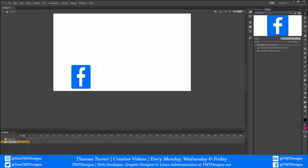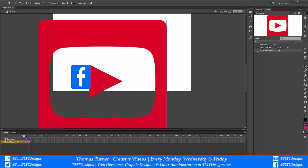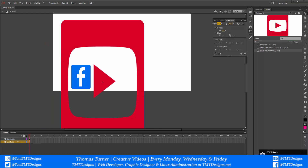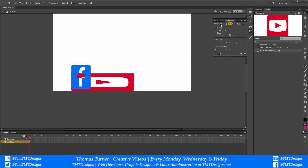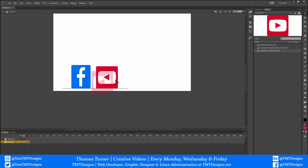Now on layer one I'm going to bring in the YouTube icon. I'm going to do the same — make it less wide, make them roughly the same size on both sides.